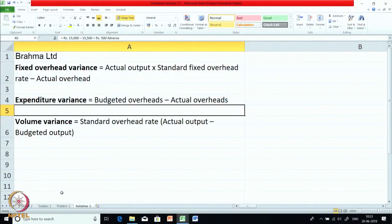I have given you the formulas here in the solution. The fixed overhead total variance is based on standard overheads versus actual overheads. The standard overheads are based on actual output — actual output multiplied by standard fixed overhead rate gives you the standard overhead for the period. Comparing it with actual overhead gives the fixed overhead variance. That is then broken down into expenditure variance, which is a comparison of budgeted overhead with actual overhead, and volume variance, which is a comparison of actual with budget.